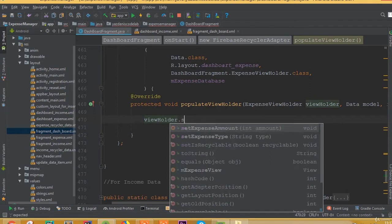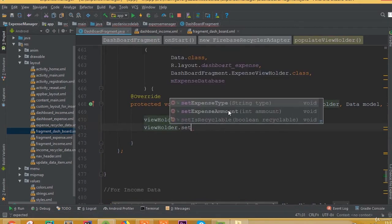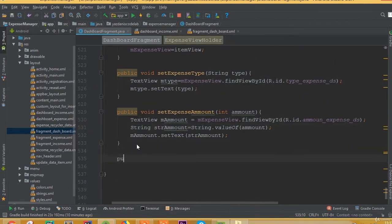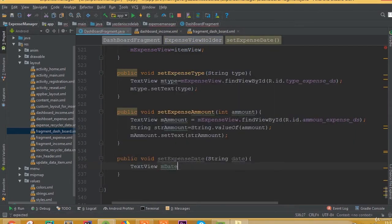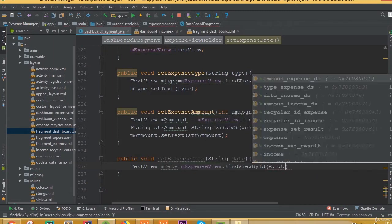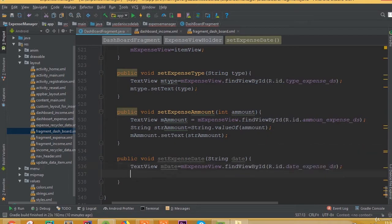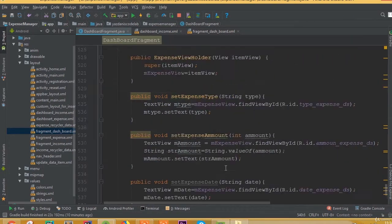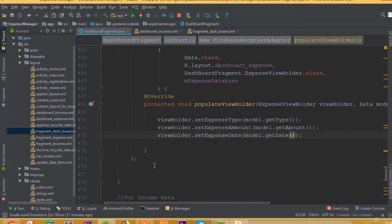Inside the populateViewHolder method, viewHolder.setExpenseType is going to be model.getType(), and viewHolder.setExpenseAmount is going to be model.getAmount(). We also create a public void setExpenseDate method with a string date parameter. We add a text view mDate equal to mExpenseView.findViewById(R.id.date_expense_ds), and mDate.setText(date). Then viewHolder.setExpenseDate is set to model.getDate().